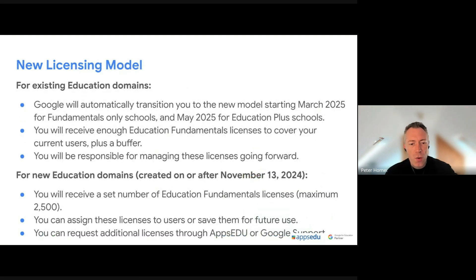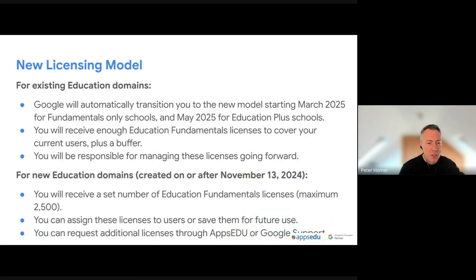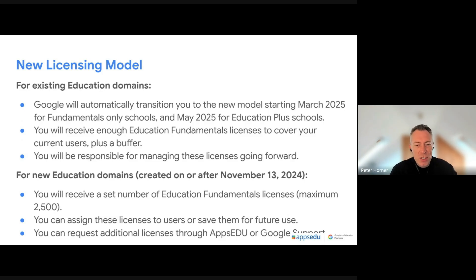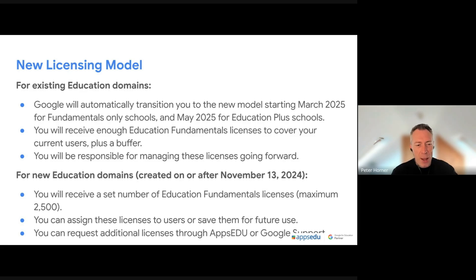As mentioned, it's already rolled out to customers on the free edition. Fundamentals continues to be free — just a note here — there are no changes in cost to fundamentals. It's going to remain free, so no changes there.